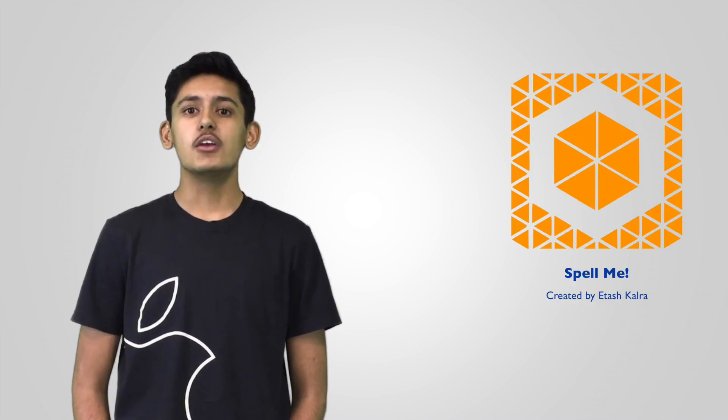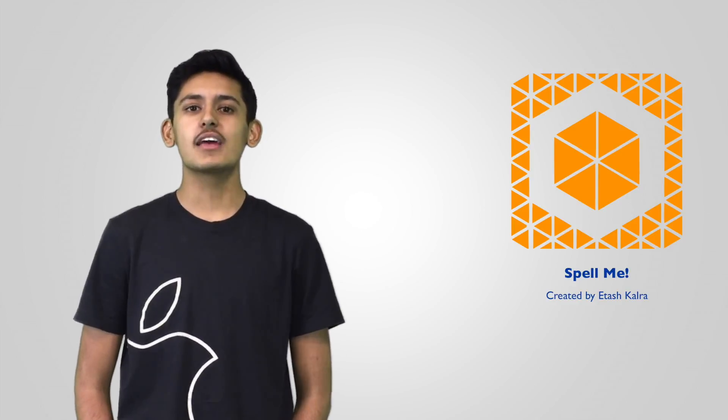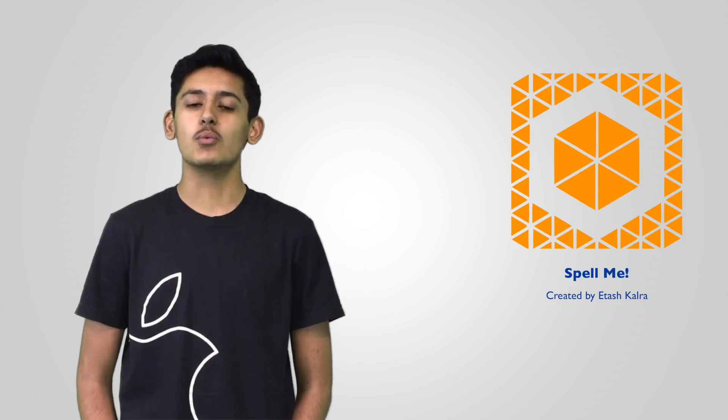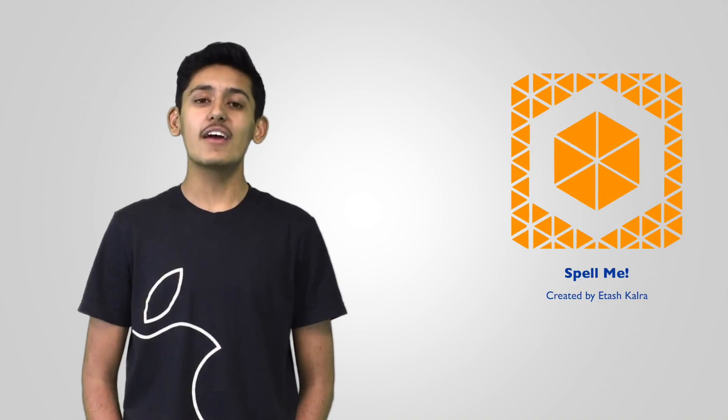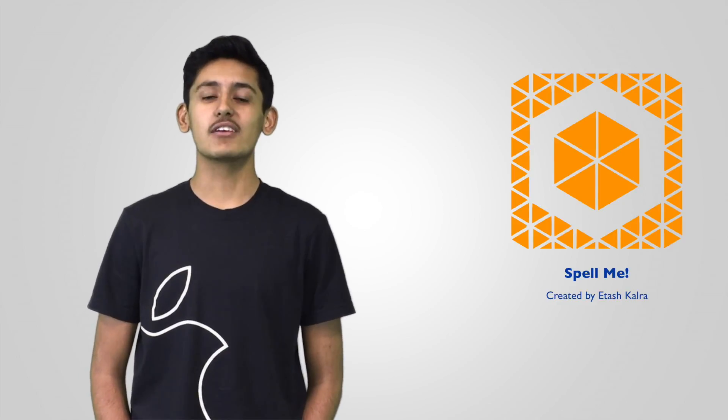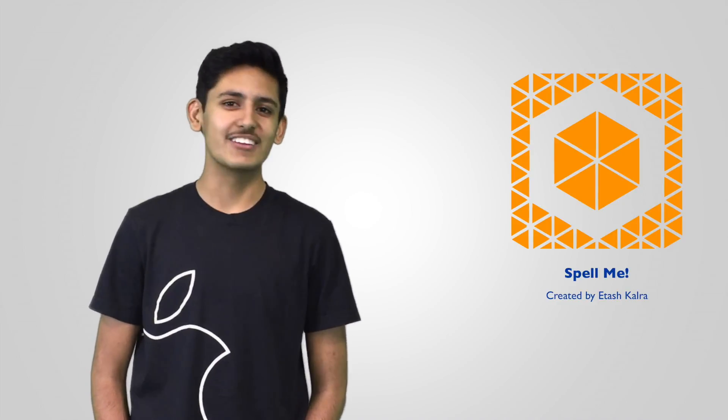With Spell.me, you can create any list and practice any words you want, whenever and wherever. So let's get right into it.